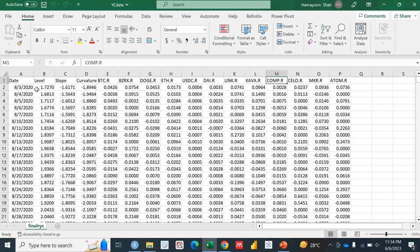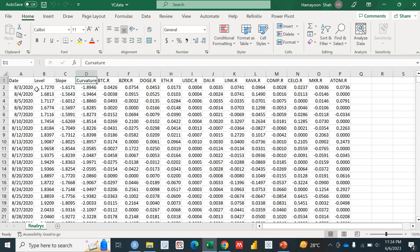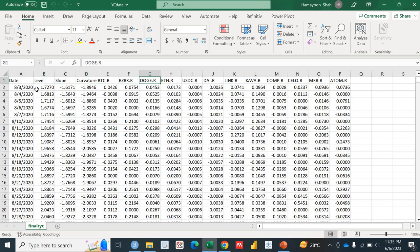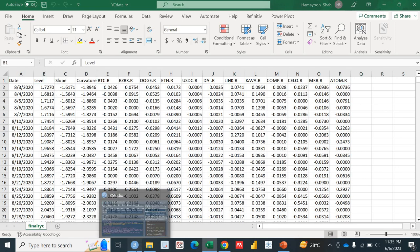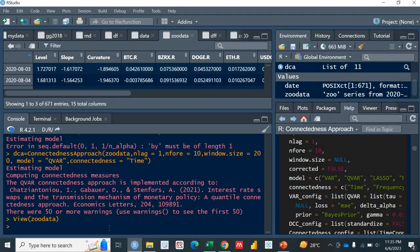Then I have twelve different cryptocurrencies. I've taken the returns of those cryptocurrencies. In this specific video, we will be investigating the connectedness among all those fifteen variables: the level, slope, and curvature of the yield curve and the returns of the cryptocurrencies. So let's go towards the R programming.